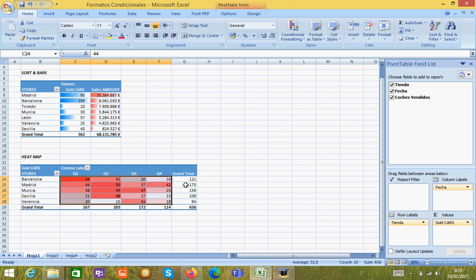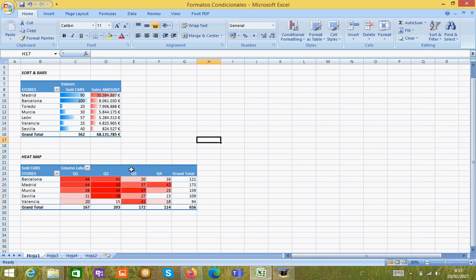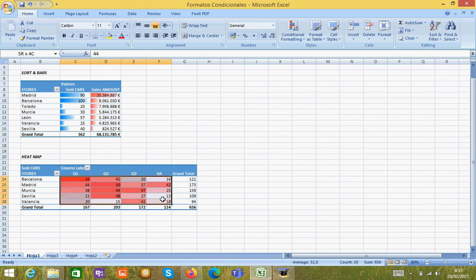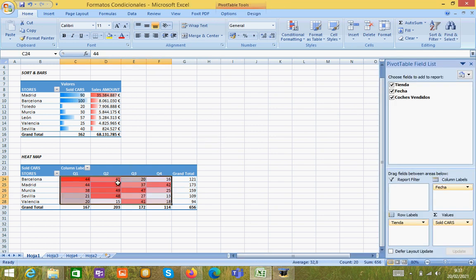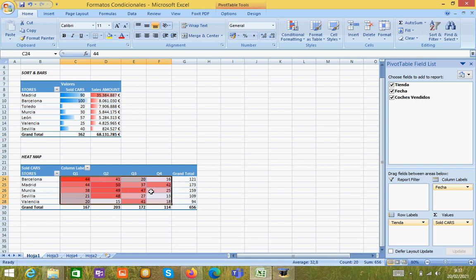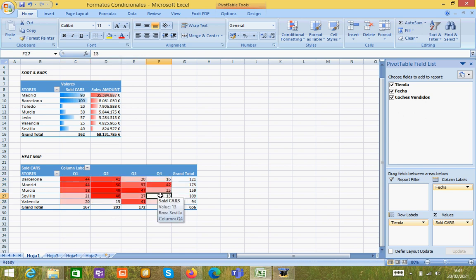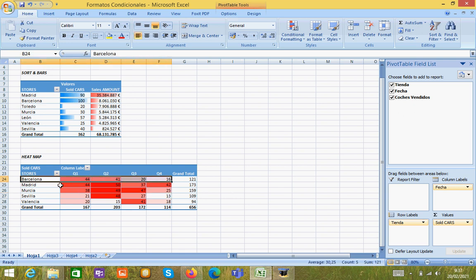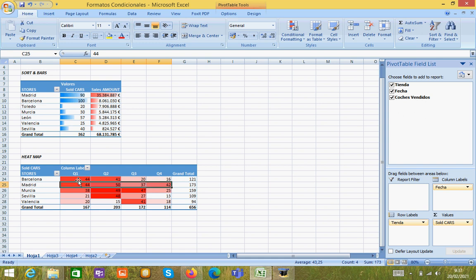This way the information will be shown taking the highest value will take a darker color and the lowest value will take a white clear color. So this way we can appreciate how the information goes, how the trend works during the whole year.